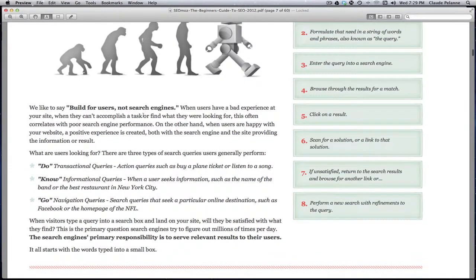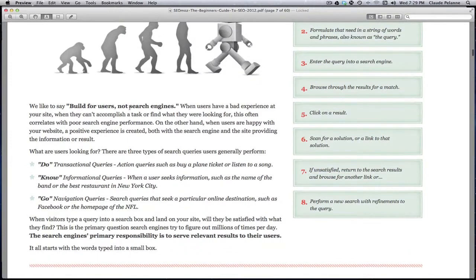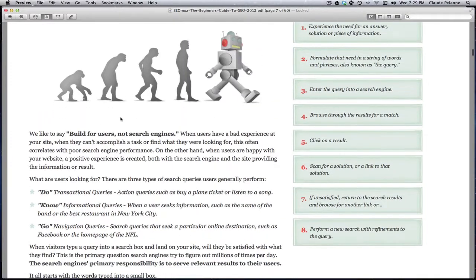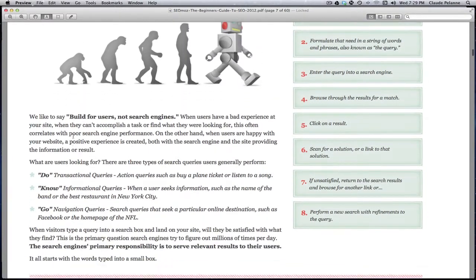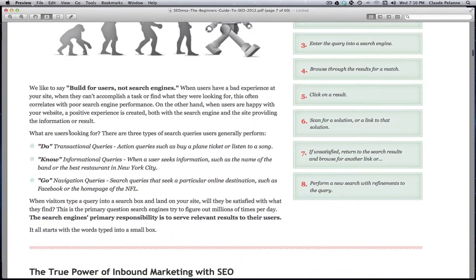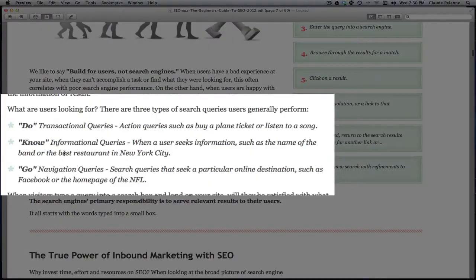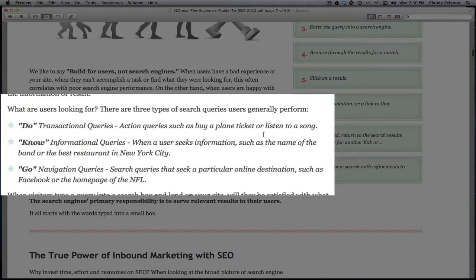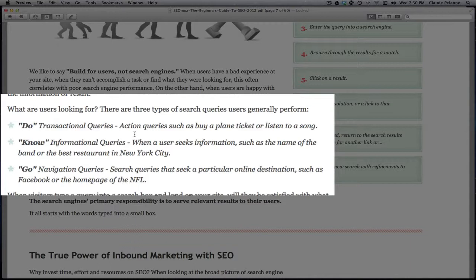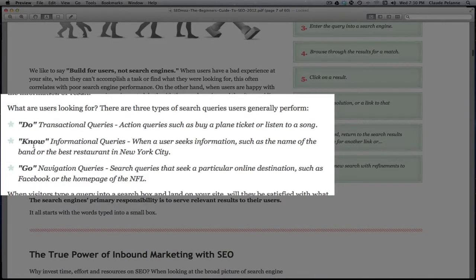They go on here to explain on the left-hand side that there are three different types of queries. There's a 'do' query - a transactional query, an action query such as buying an airplane ticket or listening to a song. In other words, there is an action that's taken and it gets completed with the search, like filling in a form or buying a product. The second type of search query is a 'know' - an informational query. So you're a little early in the sales cycle here, you're looking for information on the name of a band, name of a restaurant, some basic information about a product.